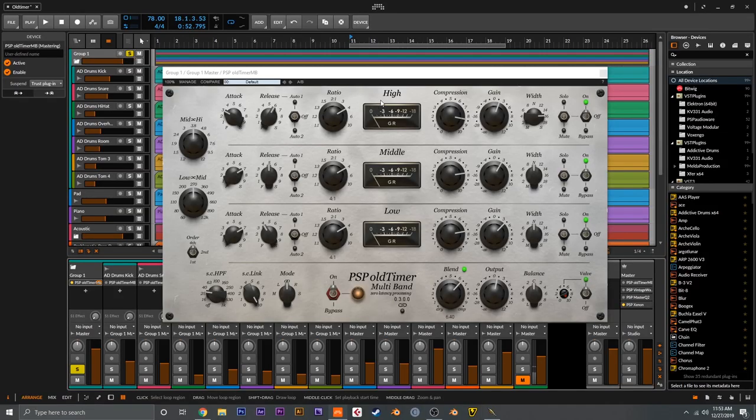So let's hop in the DAW here and take a look at Old Timer MB and break down a couple uses for it. Here we are in the DAW with Old Timer MB open. I first wanted to break down the interface and show you what everything does, and then I wanted to show you how I used only Old Timer MB to mix this track — no EQ, nothing like that, just a few instances of Old Timer MB. As you can see, we have three separate bands, crossover controls to the left, and the global or overall controls at the bottom.